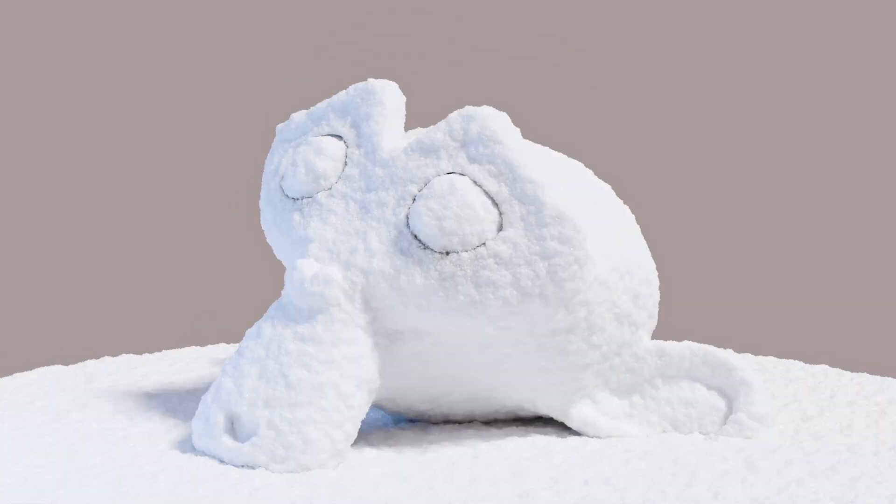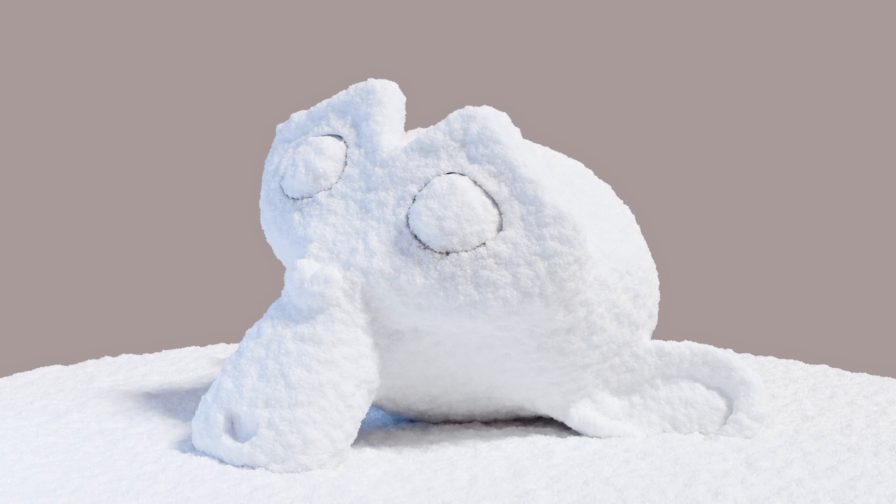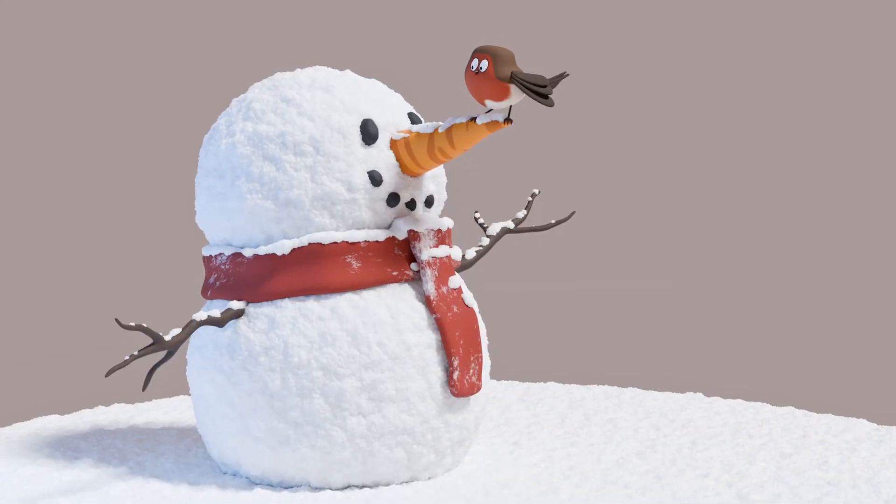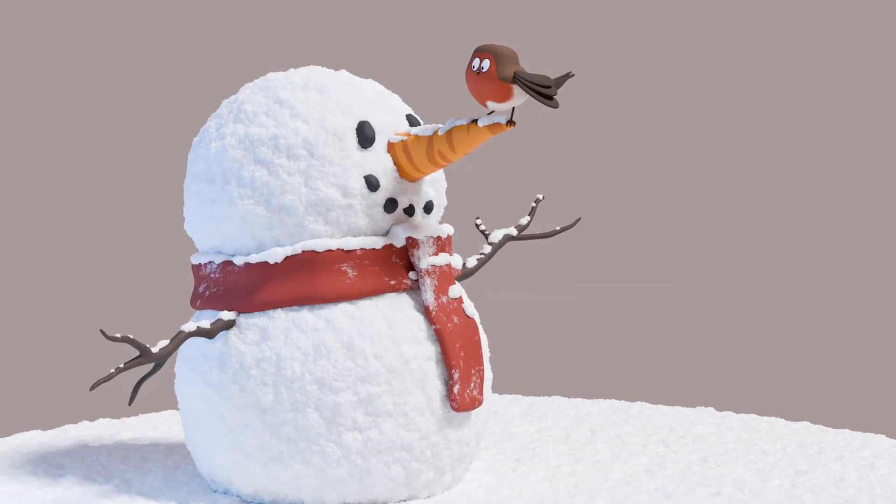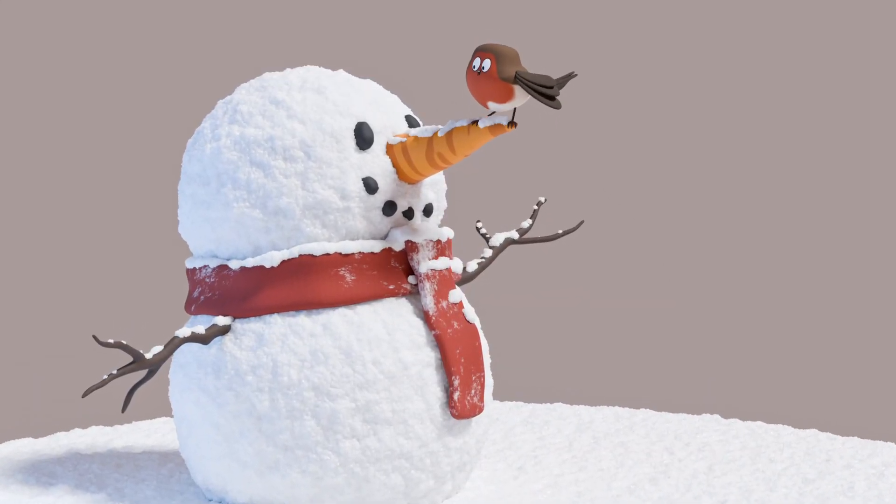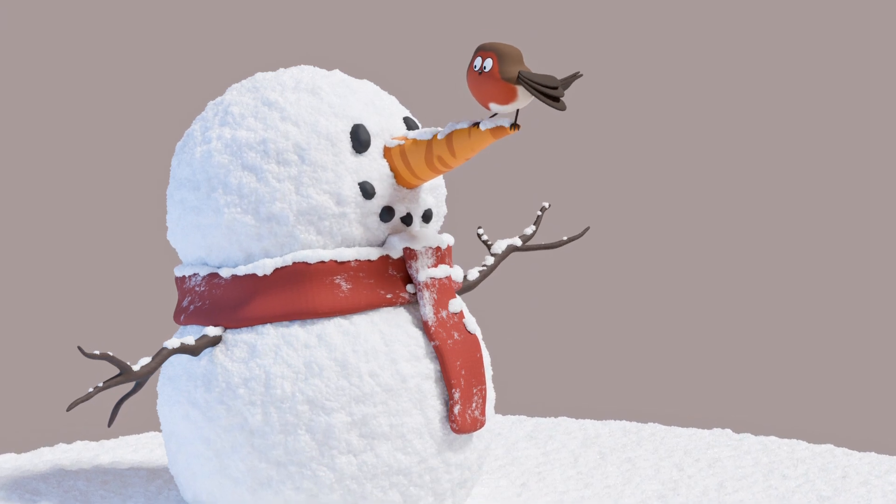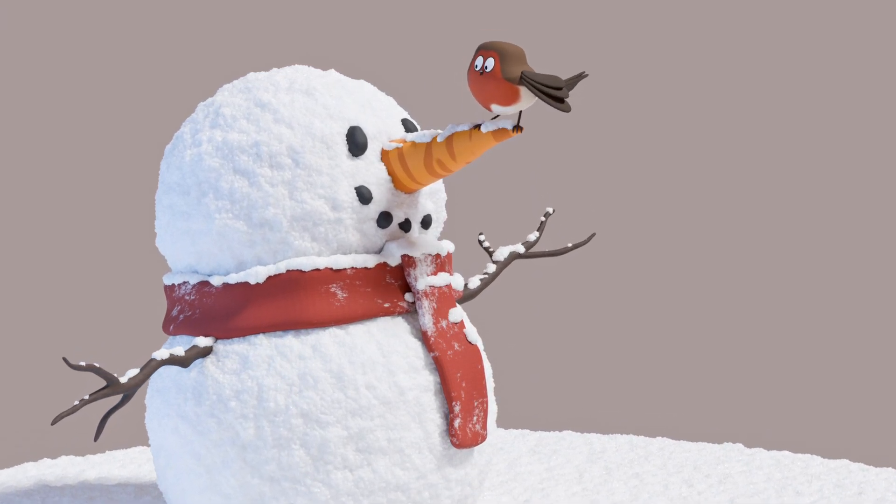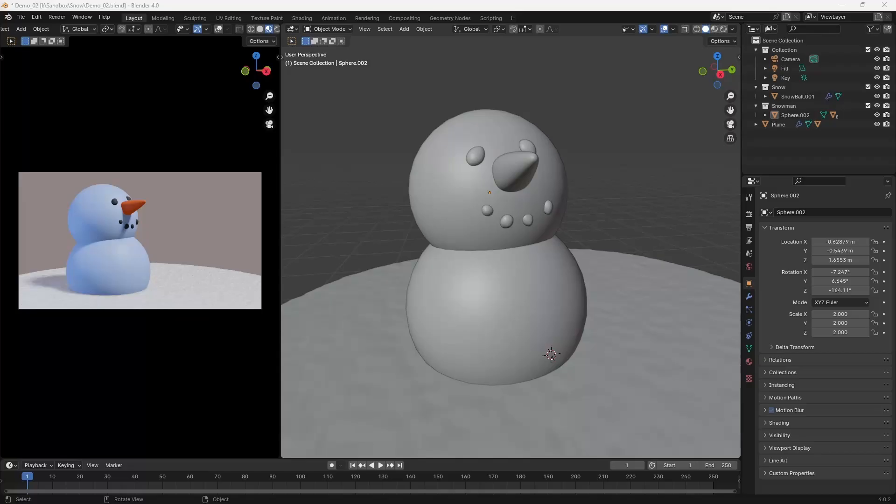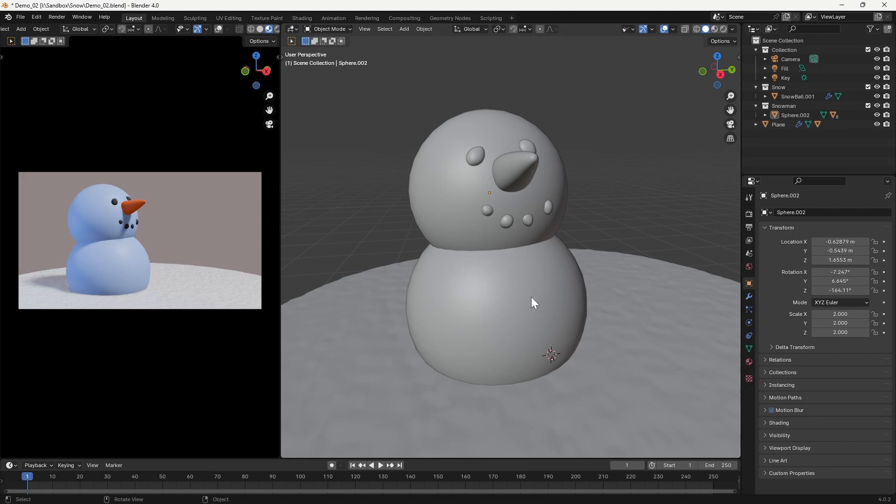But what if you want to make something that's entirely covered in snow? A snowman for instance. Once we've added snow to an object in a scene, we have easy access to the snow shader, which can then be added to any other object. In this scene I've created a very simple snowman with a basic flat shader, and I've already added snow to the ground plane using the Real Snow plugin.